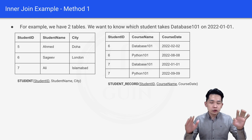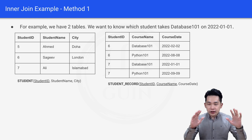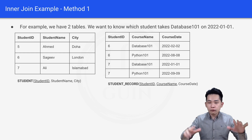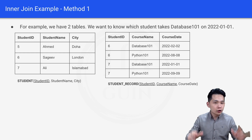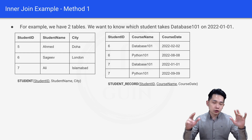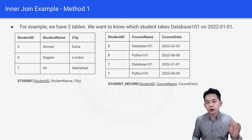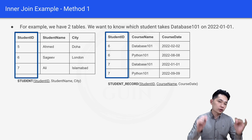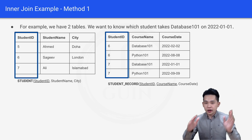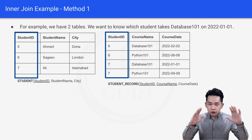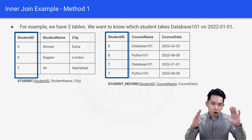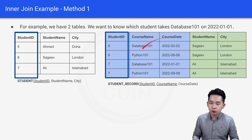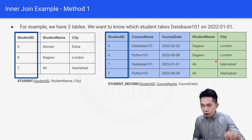But what if you want to combine these two steps into one single step using inner join? First, we find the common column for the two tables, which is student ID — it appears in both table one and table two. Using this common column, we can join both tables.